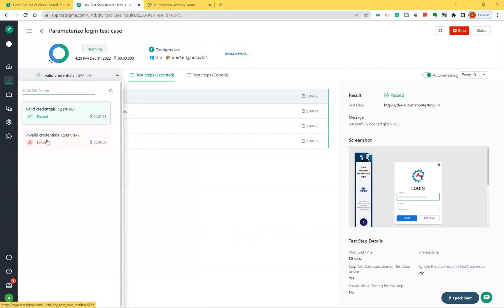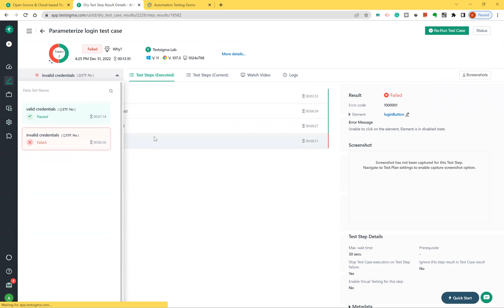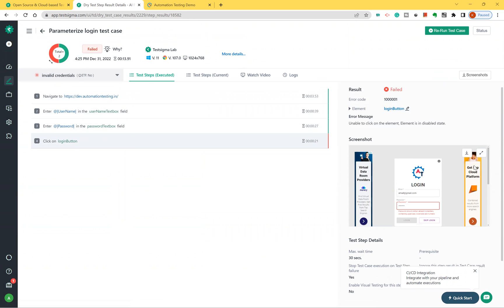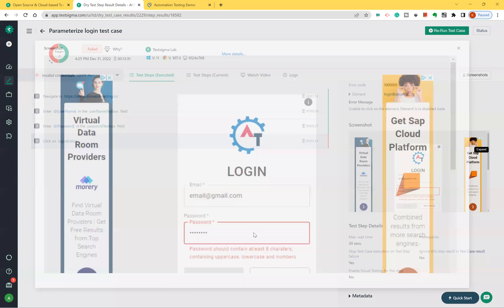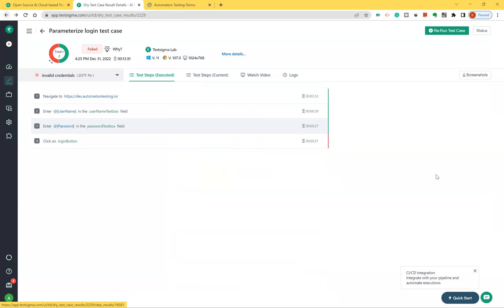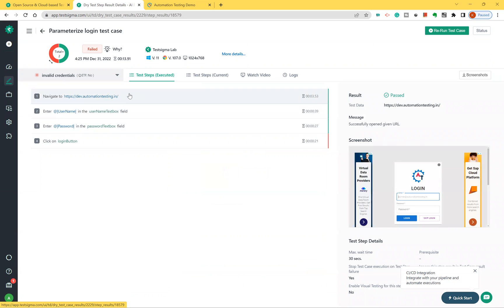For invalid credentials, it failed. So in total there are two runs — one passed for valid credentials and one failed for invalid credentials. The pass percentage is 50%. Looking at the screenshot, the reason for failure is that the password should contain at least eight characters with uppercase and lowercase, but I had given a random short password, so it failed.